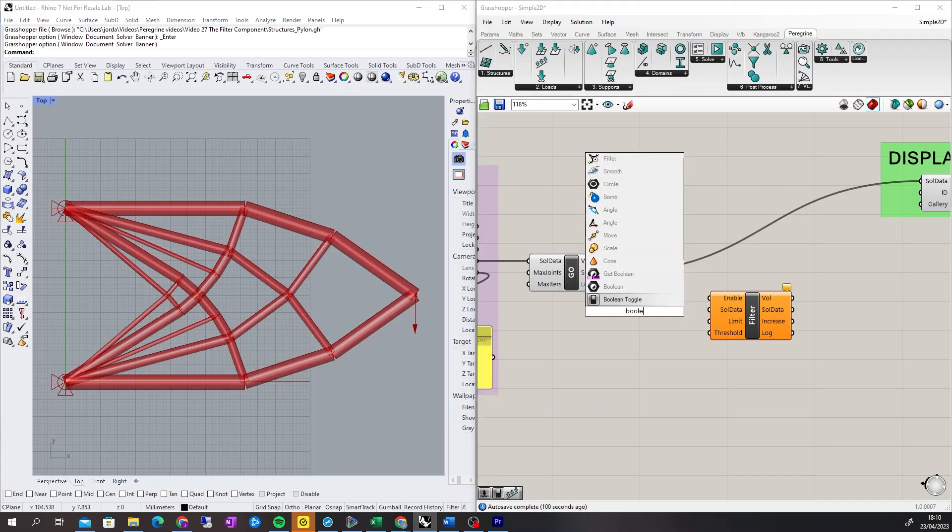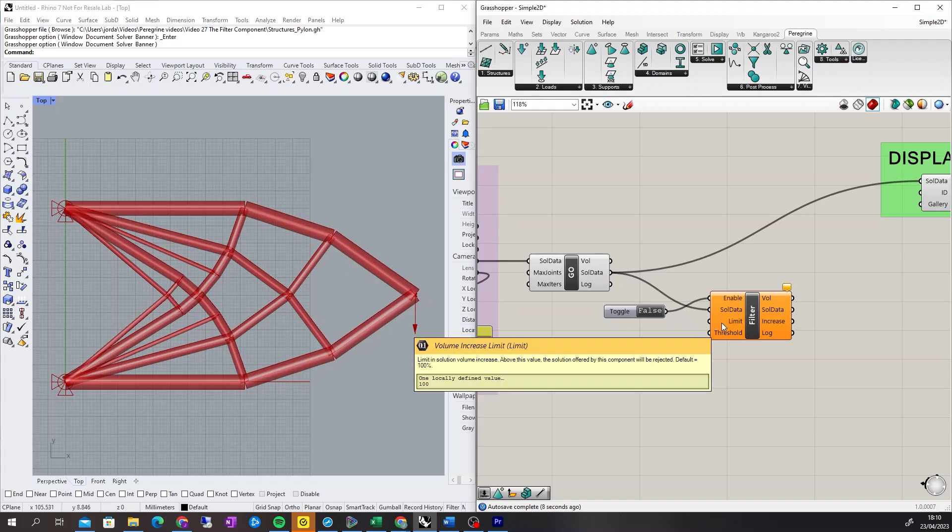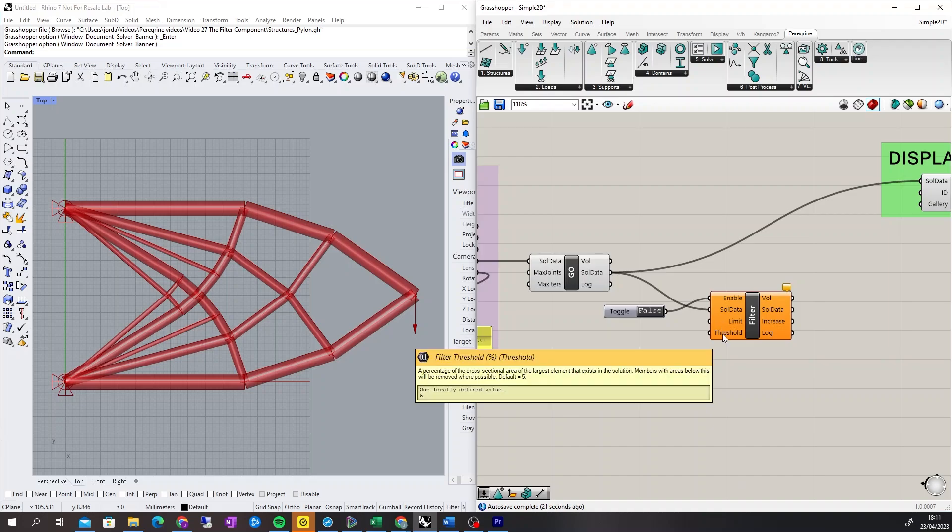A Boolean toggle is used to enable the component. The solution data from the previous process is connected into the solution data input. The limit input is a user-defined limit for the allowable percentage increase in volume. The default value is 100%. Any solution that is above this value will be rejected. The default threshold percentage is 5%.